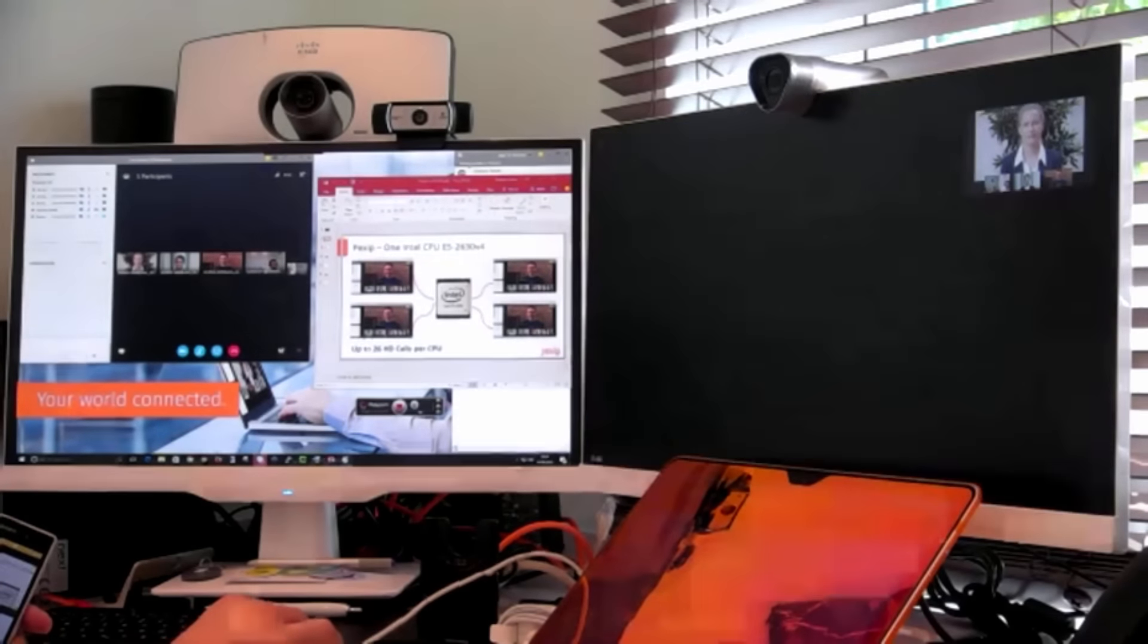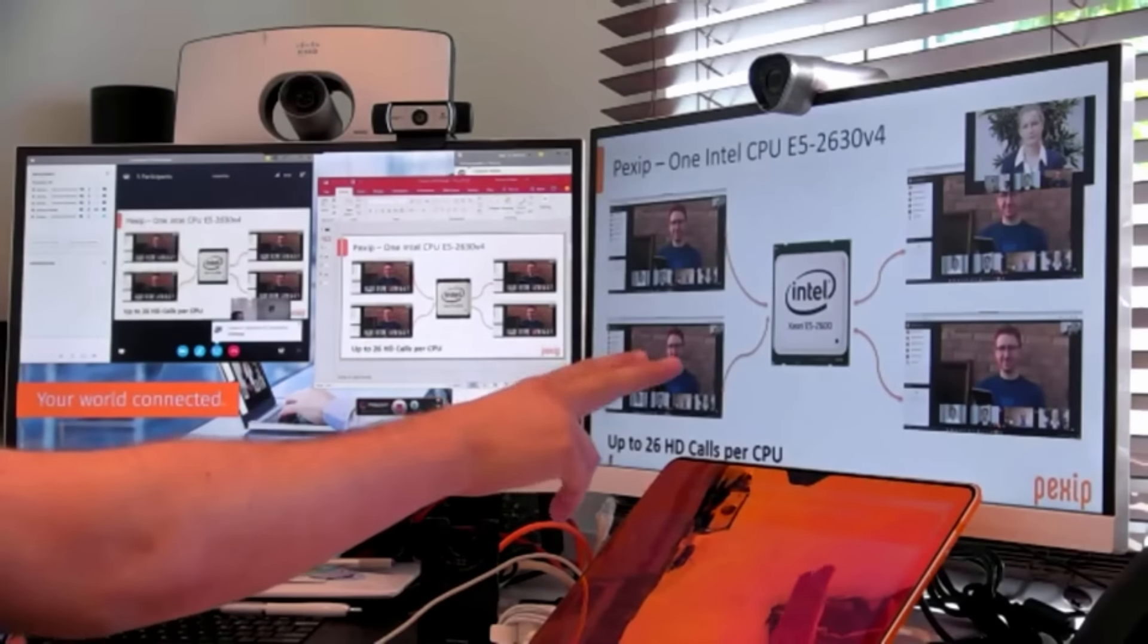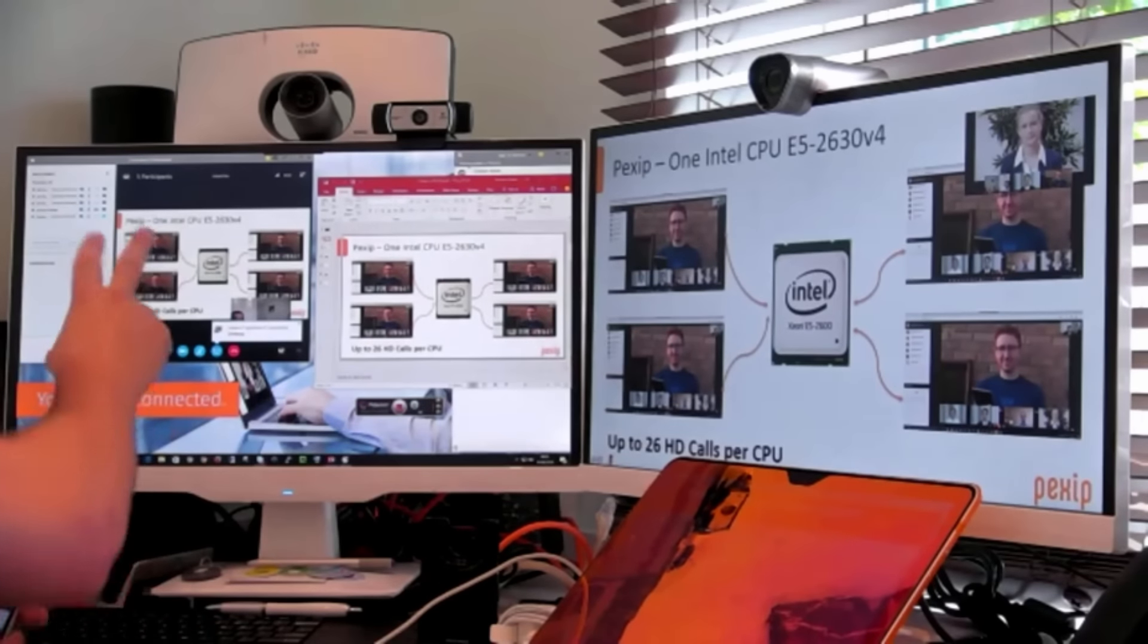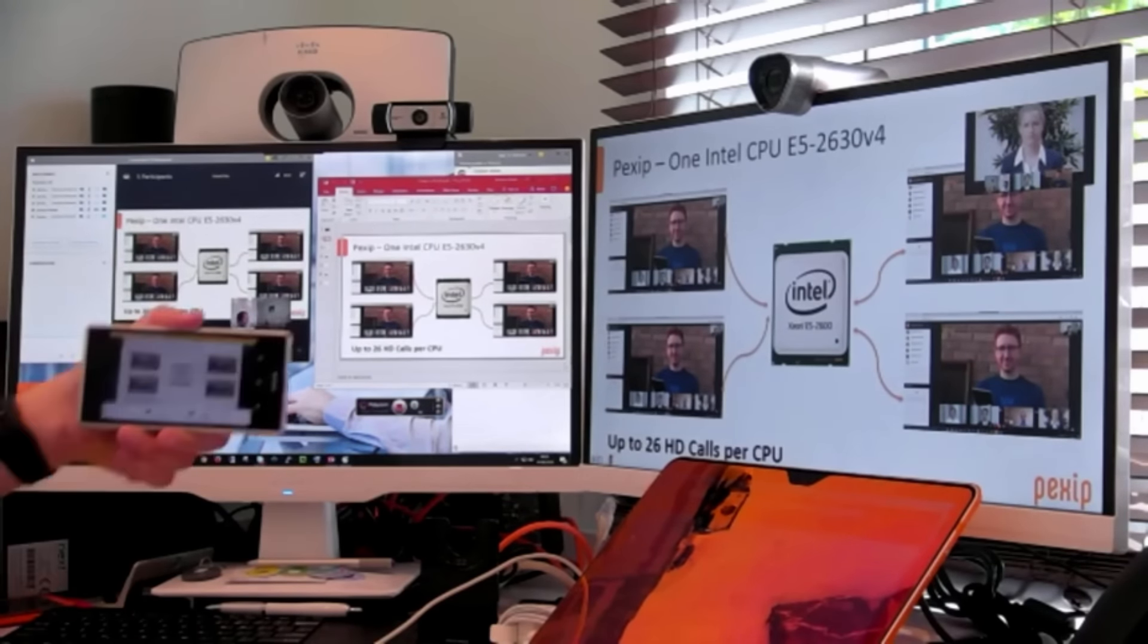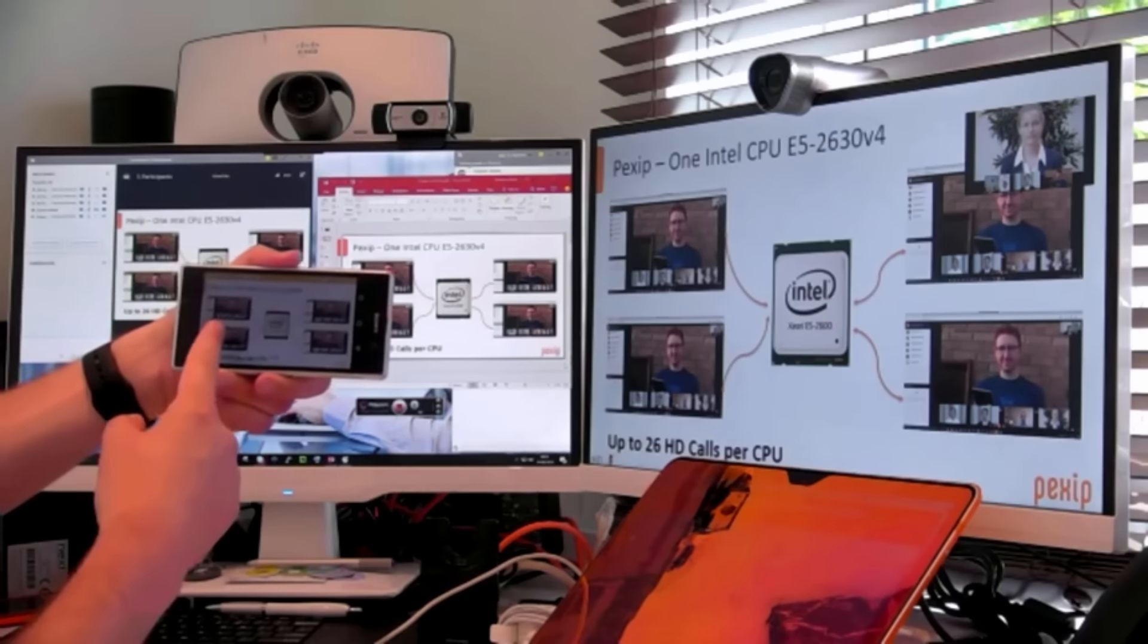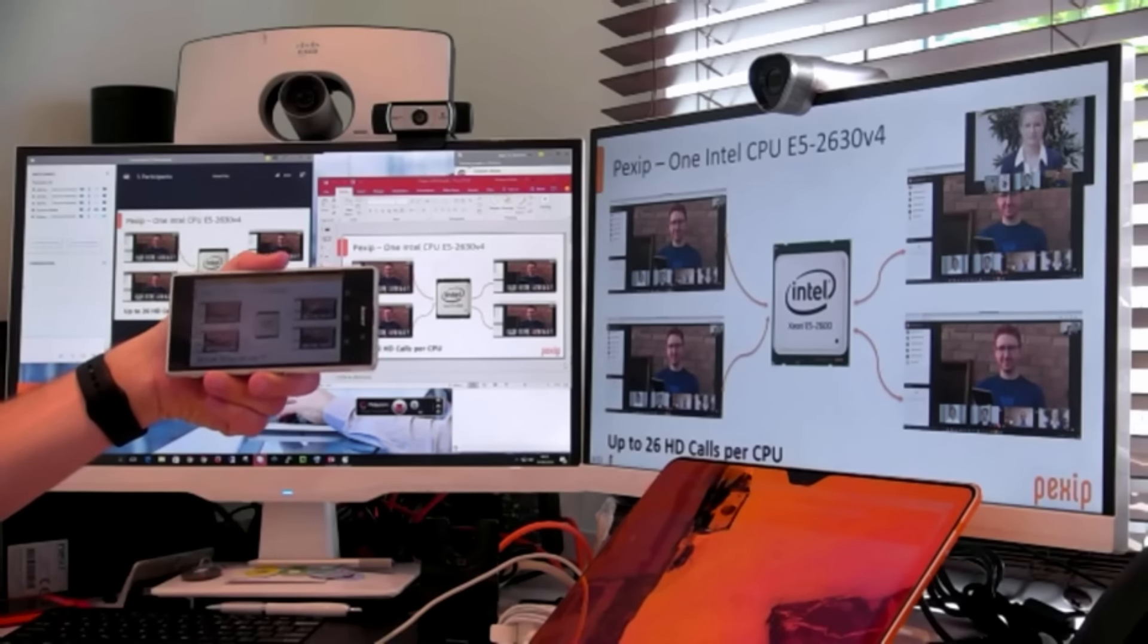So this has been able to natively share from H239 into RDP, which is the Microsoft standard. And what's even nice too, on my Pexip app, I'm able to see the content as well.